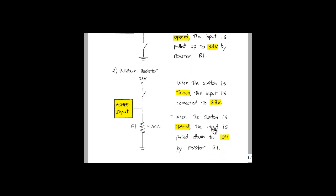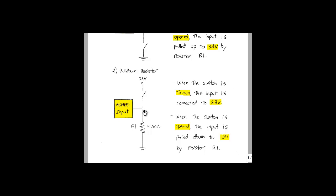The other case is a pull-down resistor. In this example, when the switch is thrown, the input is connected to 3.3 V. When the switch is opened, the input is pulled down to 0 V by resistor R1. Again, if this resistor wasn't here, the input would simply be left floating, and we wouldn't be able to determine whether it was a 1 or a 0.